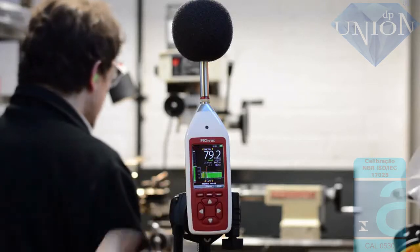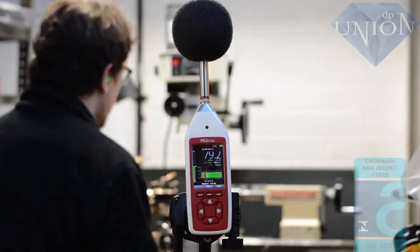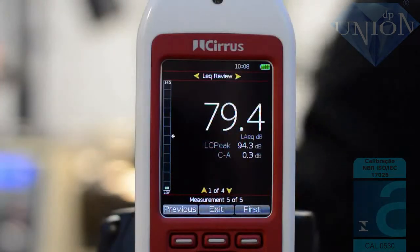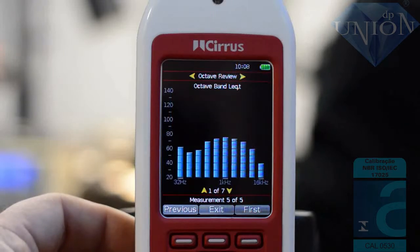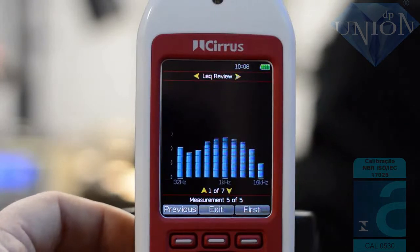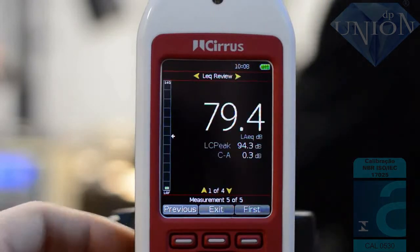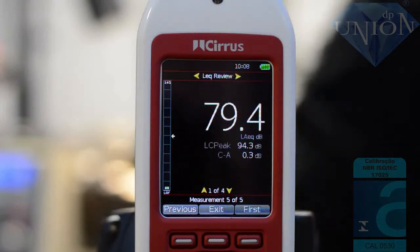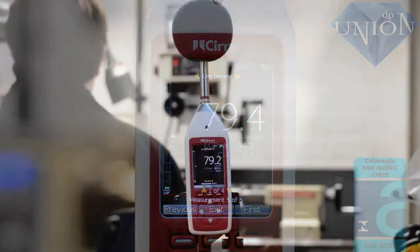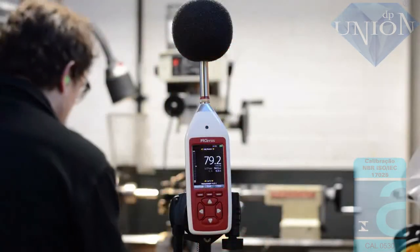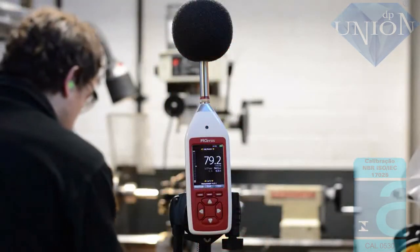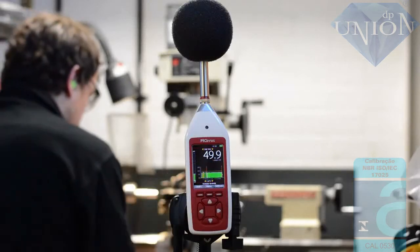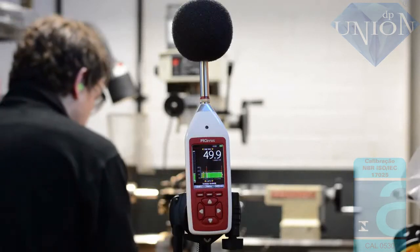When the measurement is complete press the stop button. At this point you can use the left and right arrow buttons to move between the different information screens to review the measurement data that you've just recorded. Press the exit button and the instrument is ready to make the next measurement.